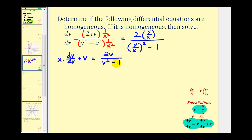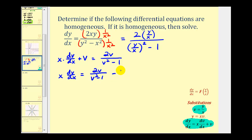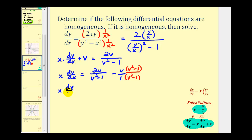Now we need to solve this differential equation using separation of variables. Let's start by subtracting v from both sides of the equation. That gives us x dv/dx equals two v divided by the quantity v squared minus one, minus v over one. To subtract these we need a common denominator of v squared minus one, so we multiply the second fraction by (v squared minus one) over (v squared minus one). Distributing and combining like terms, notice negative v times negative one is positive v, giving us three v minus v cubed, all over v squared minus one.